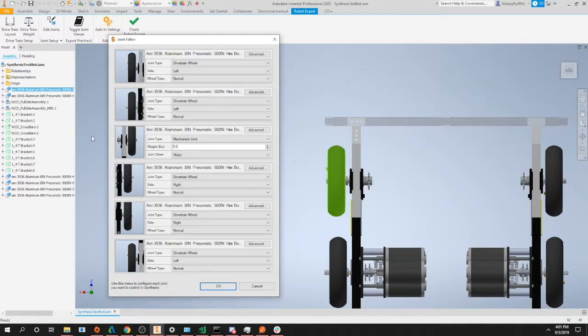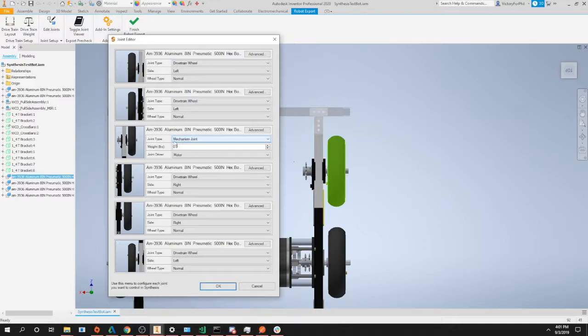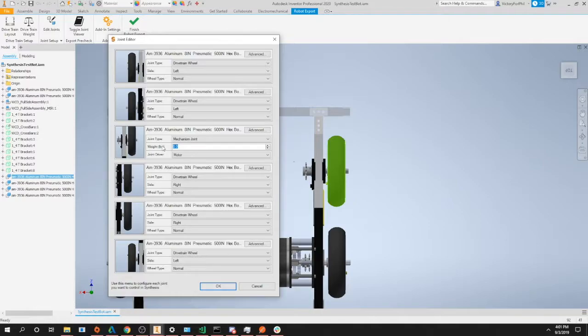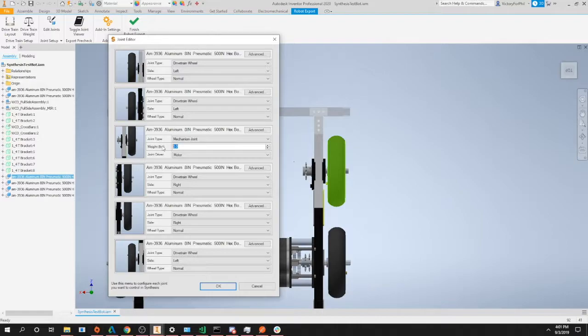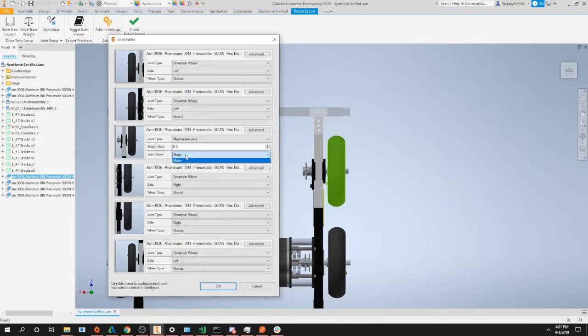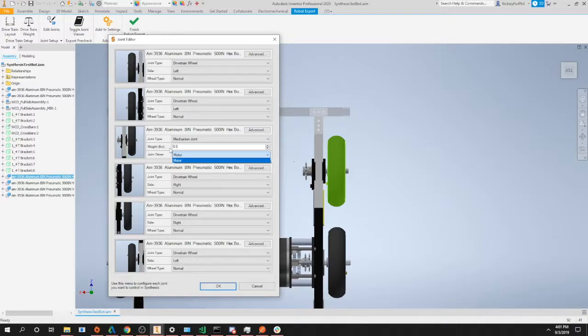If you go to our mechanism joint option, you can see the options are different. We have weight in pounds, which would be the weight of your entire subsystem connected to that joint, for example the entire weight of your intake, arm, or elevator stage. Then you have the joint driver option. Currently we only support motors, but in the future we may support stuff like pneumatics or other types of actuators.